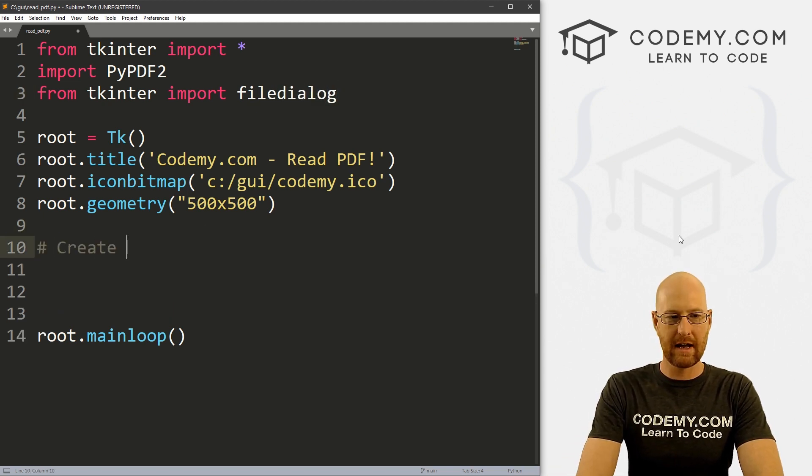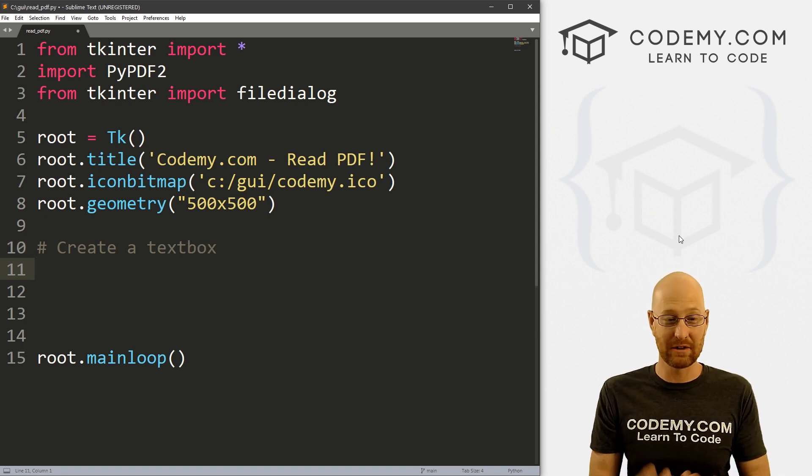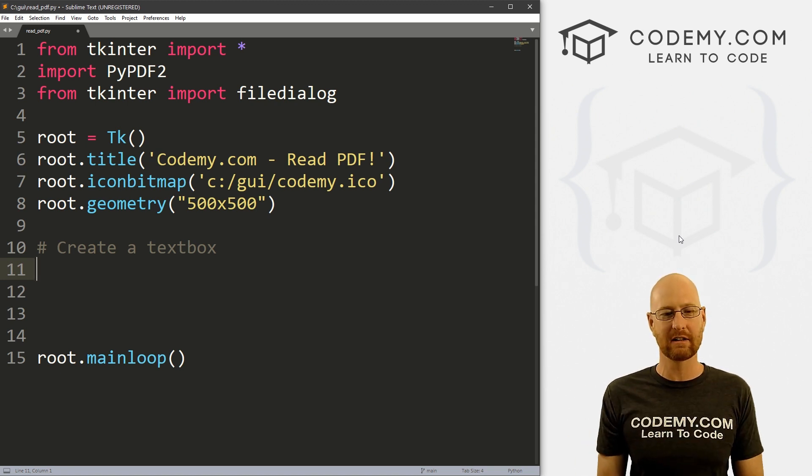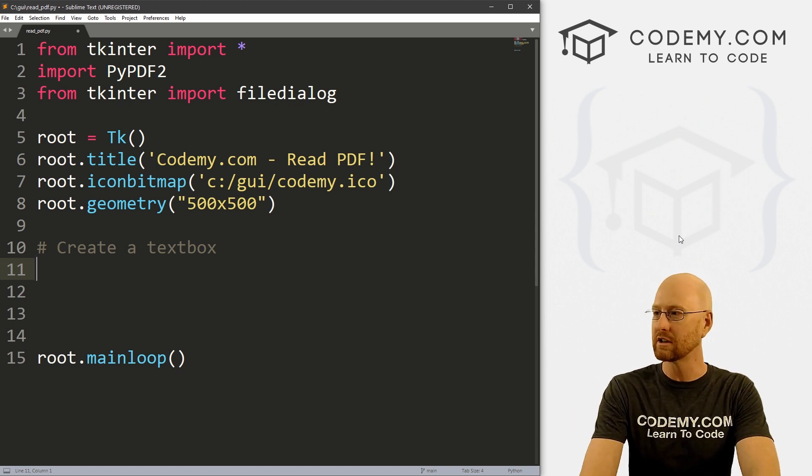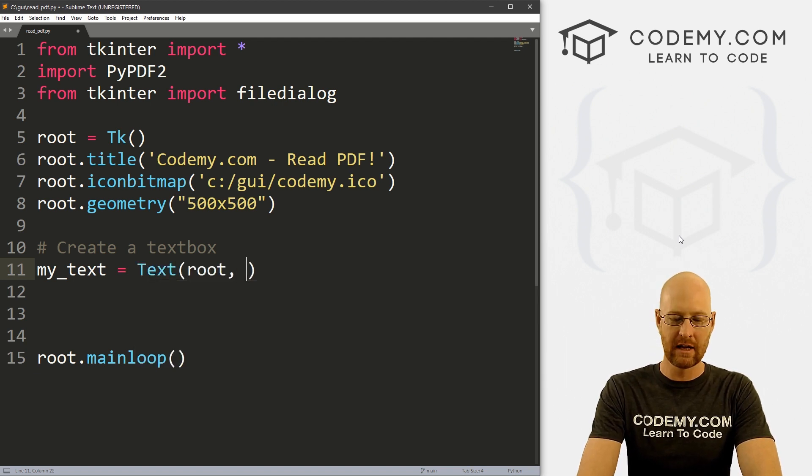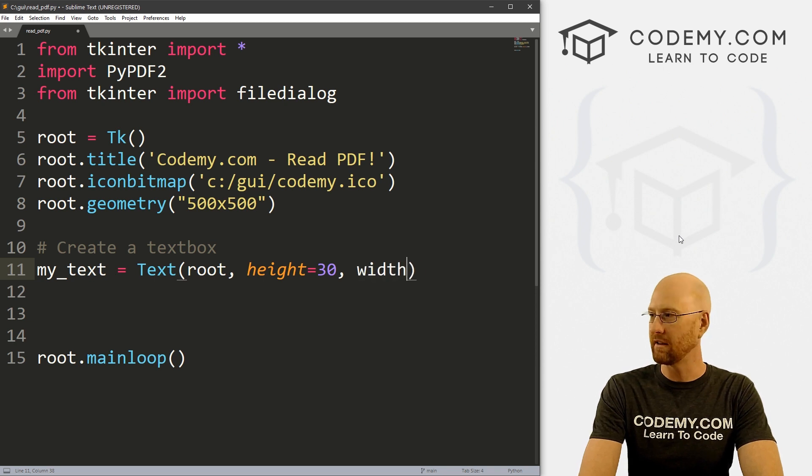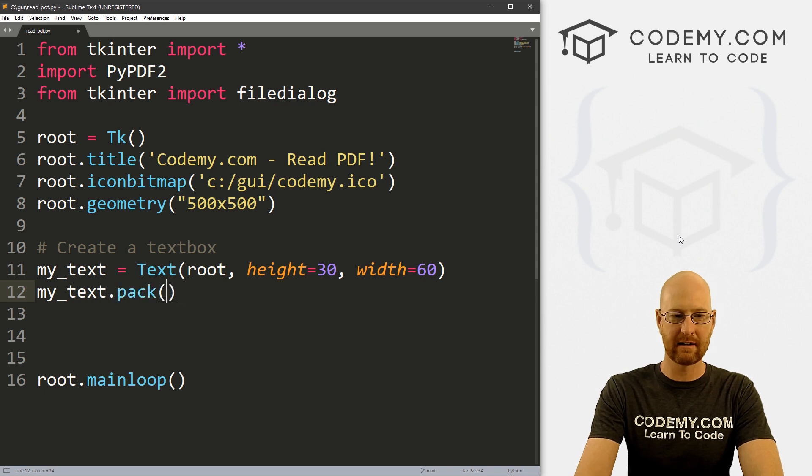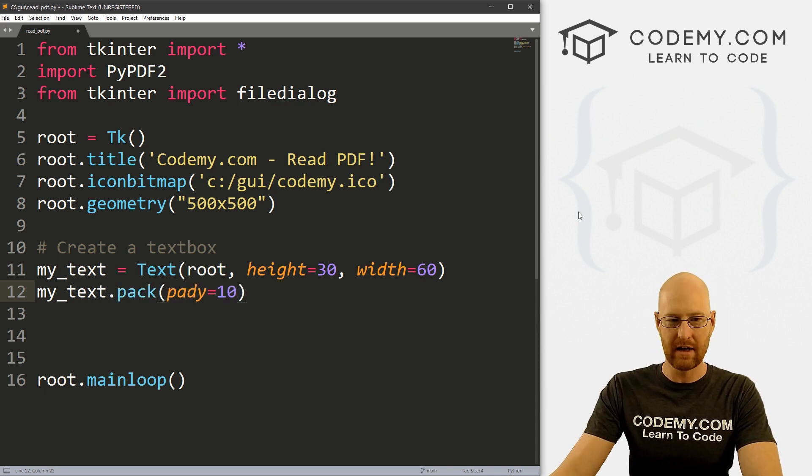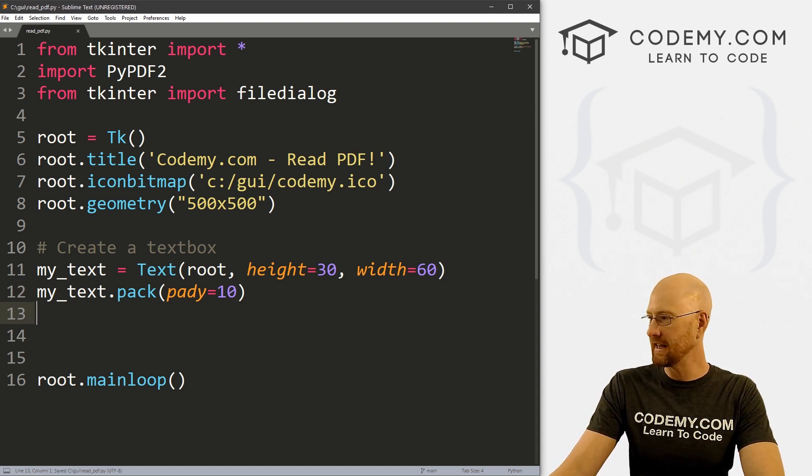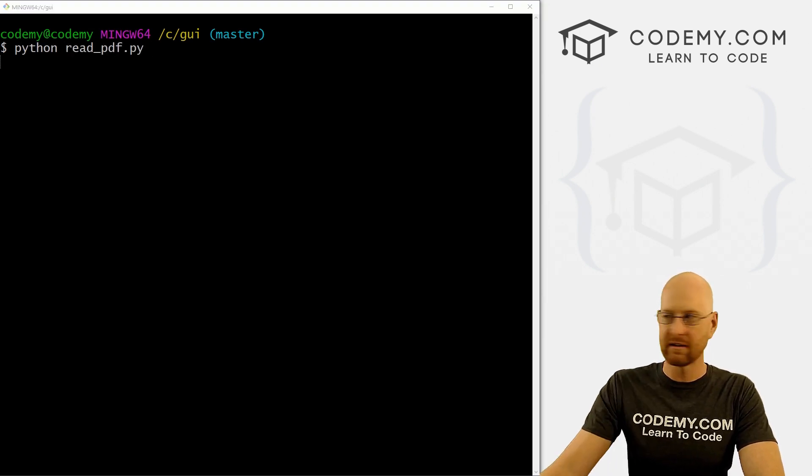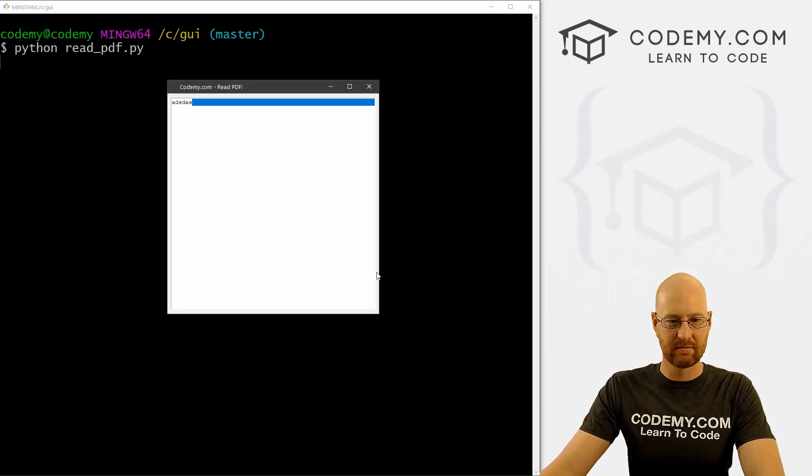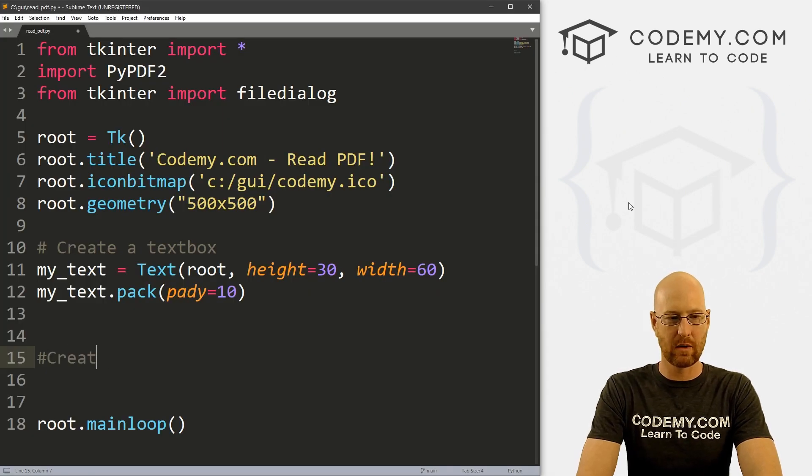So let's create a text box. And we've done this before. If you haven't seen the videos on creating a text box, we've done some on creating text editors, we've got a whole series on it on the playlist, check the link in the comment section below for the playlist and you can search around and find those. So let's just call this my_text. And this is a text widget, we want to put it in root. And let's give this a height of like 30, and a width of like 60. And then let's my_text.pack. And let's give this a pady of like 10 just to push it down the screen a little bit. So let's go ahead and save this and run just to make sure that looks okay. So it's read_PDF.py. So let's go Python read_PDF.py. And when we do we get this box. And it looks okay. So far, so good.